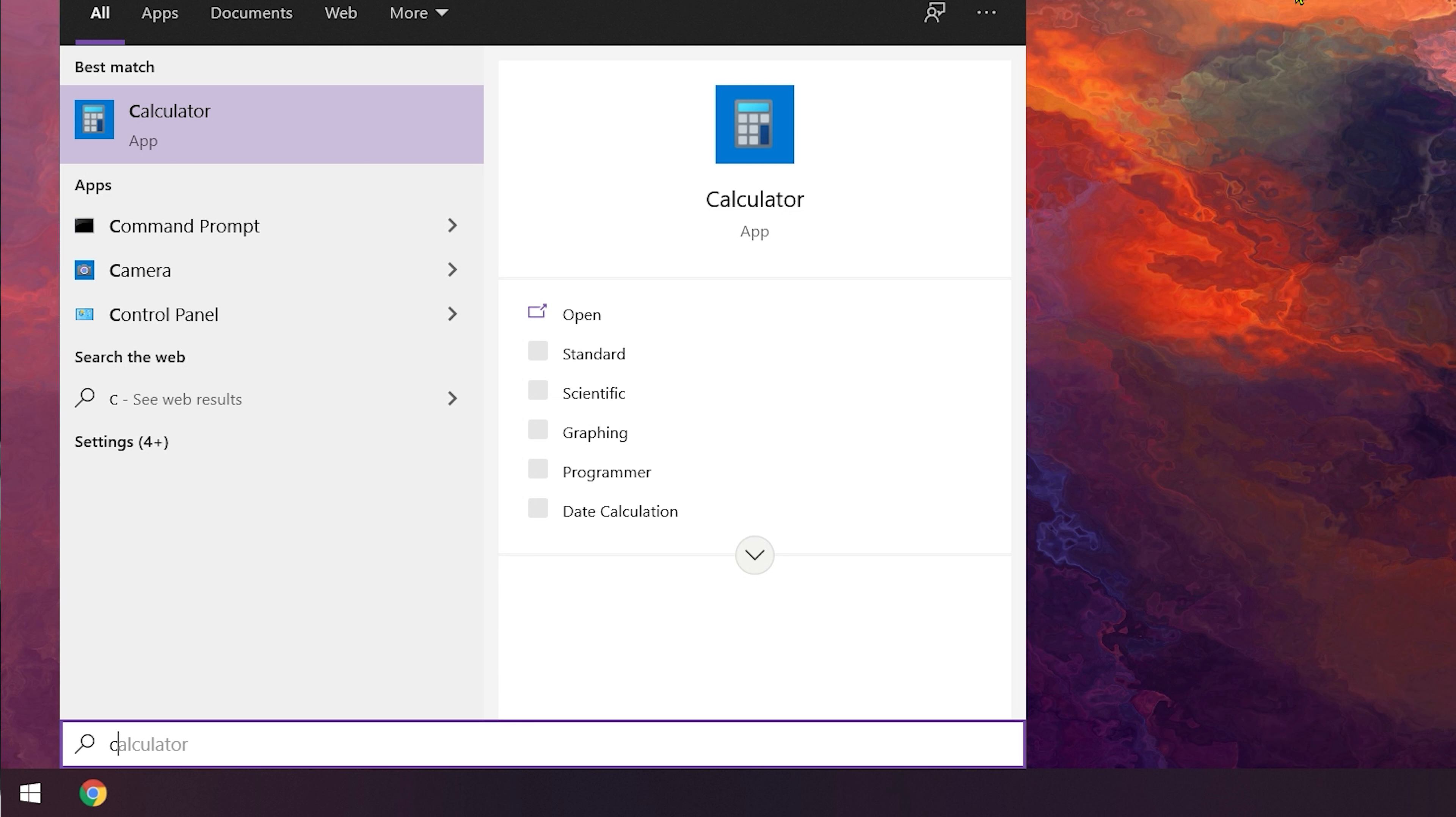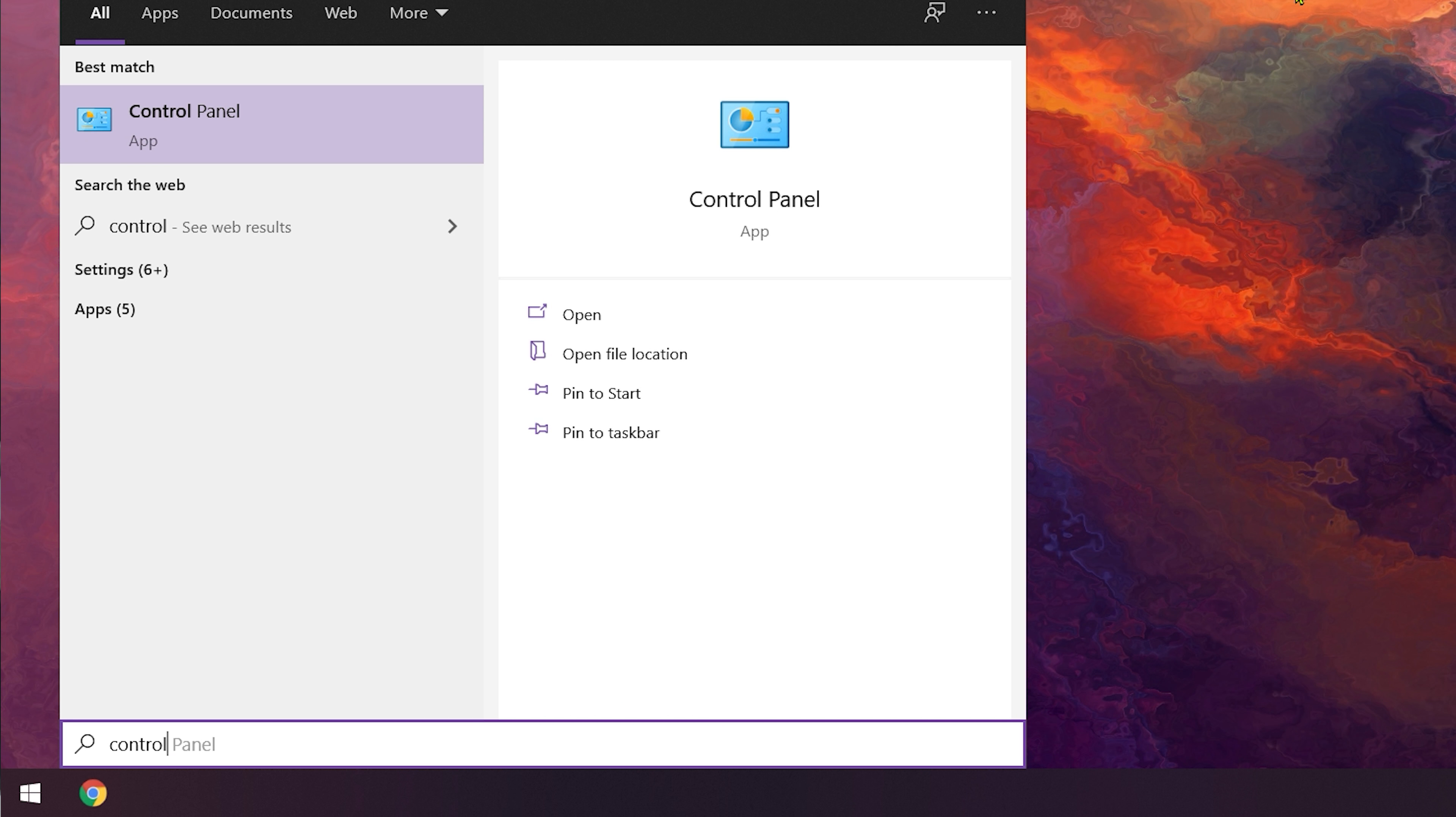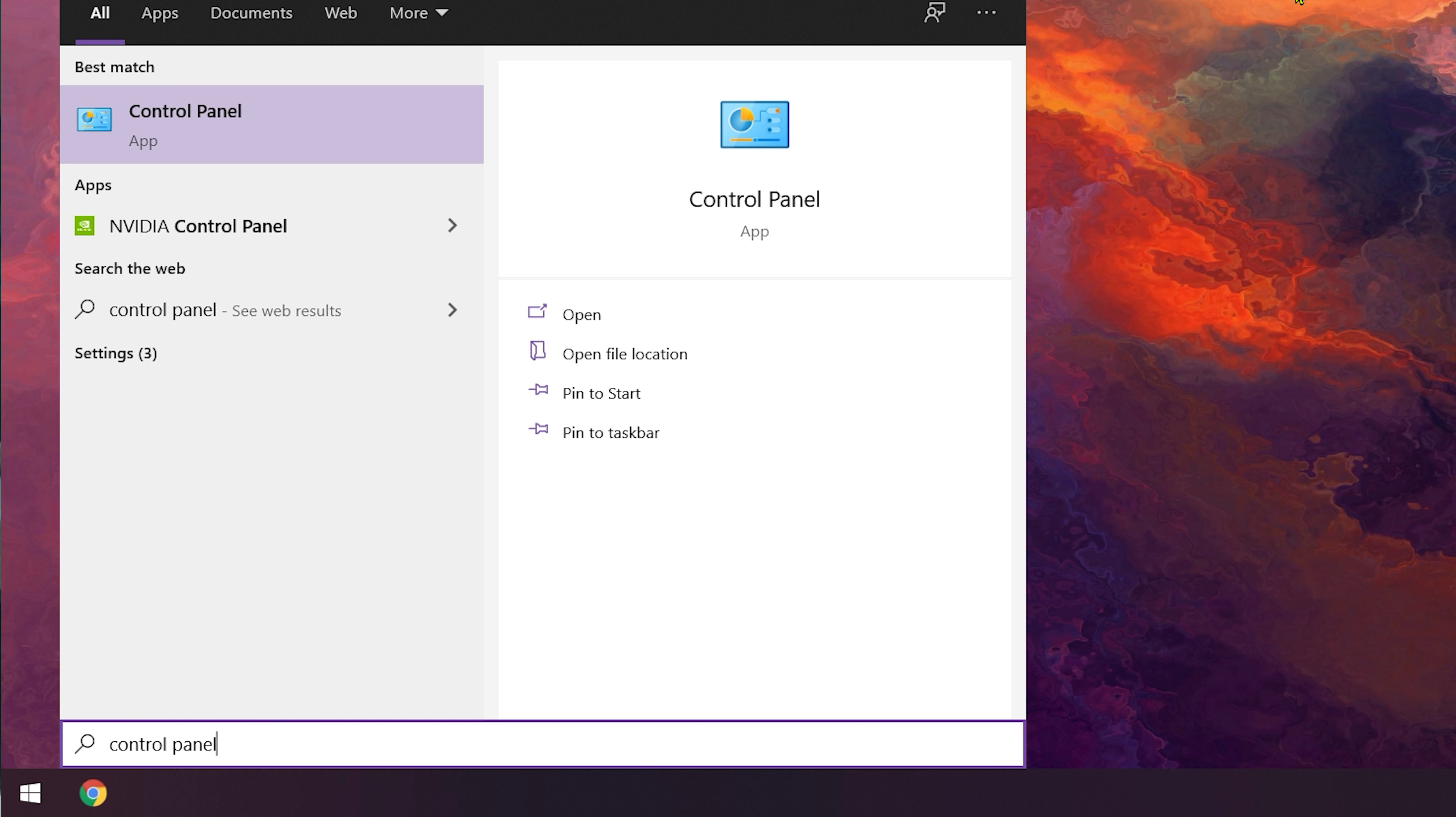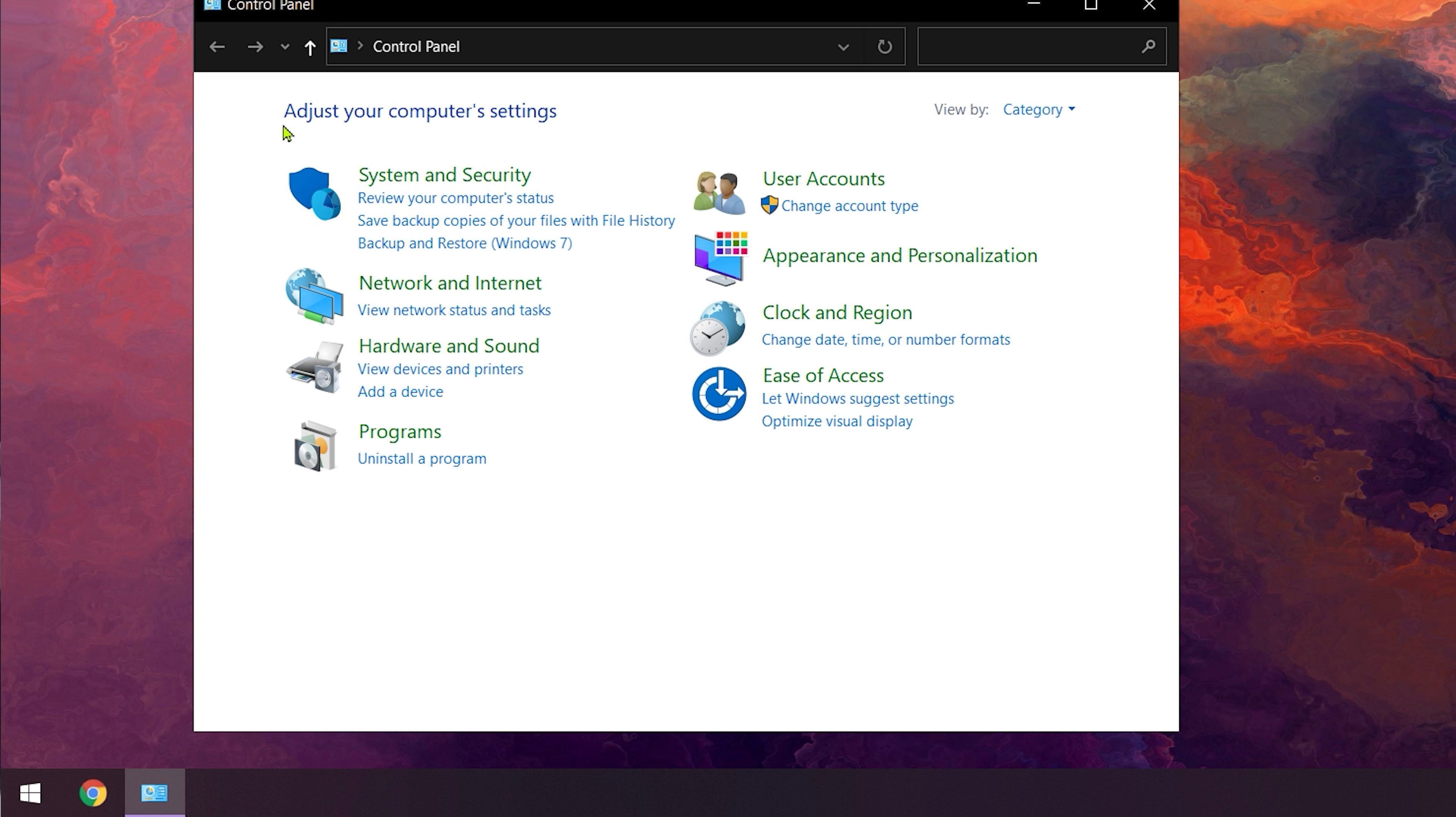Therefore, setting custom DNS on your network adapter should fix the issue. Let's begin by first clicking on the Windows Start button. In the search bar, type in Control Panel and click on it.